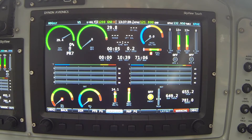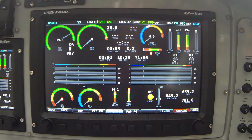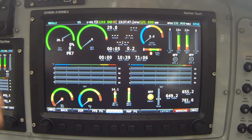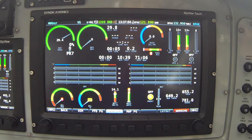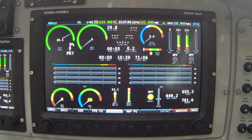What I need you to understand is that every single piece of information you see on here is customizable. You can relocate its position on the display, change the size, change the type of graphical display that's used, and in some cases even change which direction the needle rotates. I'm going to demonstrate how you change those layouts now.